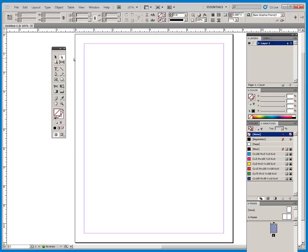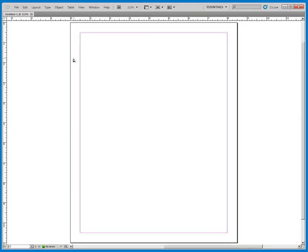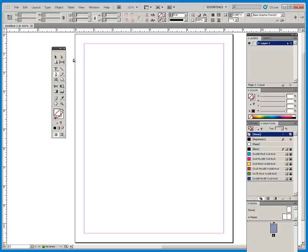If you press P, you get to your pen tool. And the tab key, I pressed it, removes all the panels, I can still see the menu up there, and then brings them back.